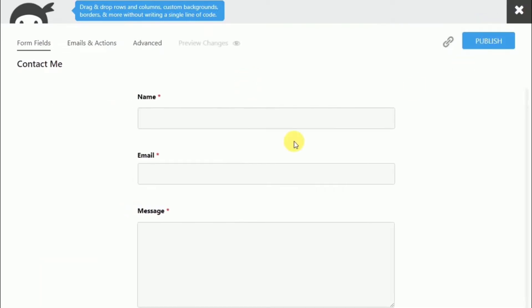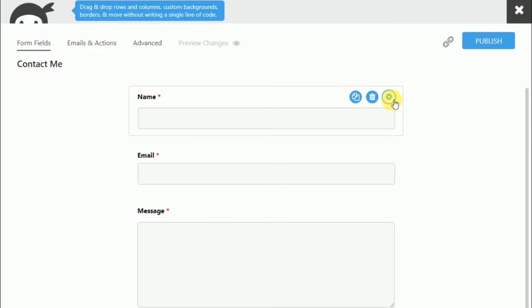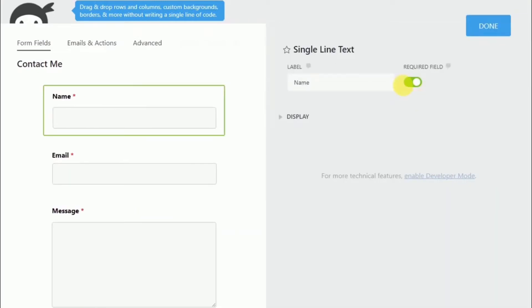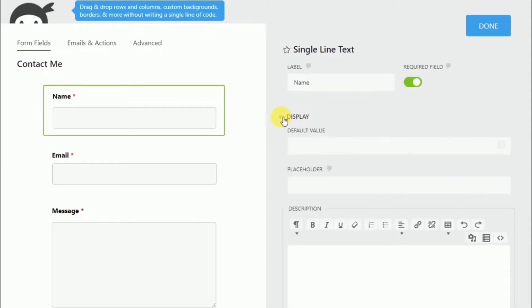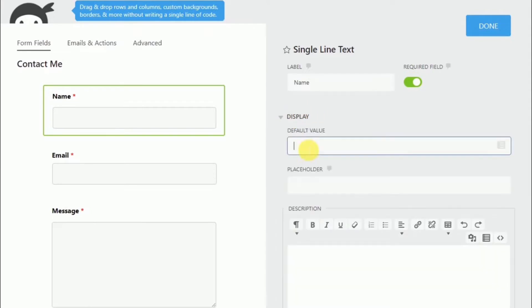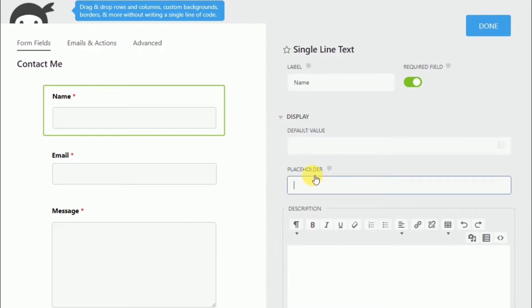If you go on to the settings here, for each field, we can give it a name. And we can set it to make it required or not. And then if we go to over here on display, we can choose a default value, a description, or a placeholder. The moment I hit done, you can see it changes right away.